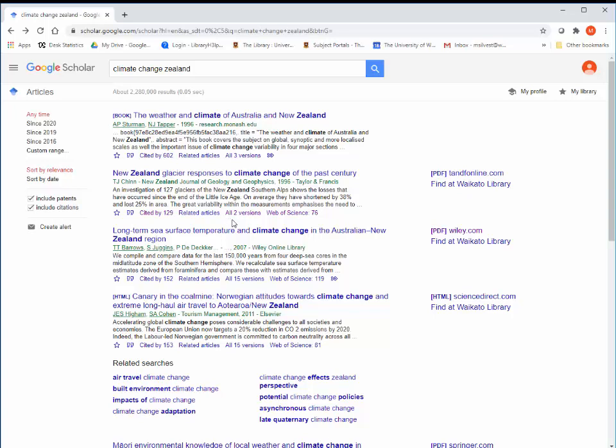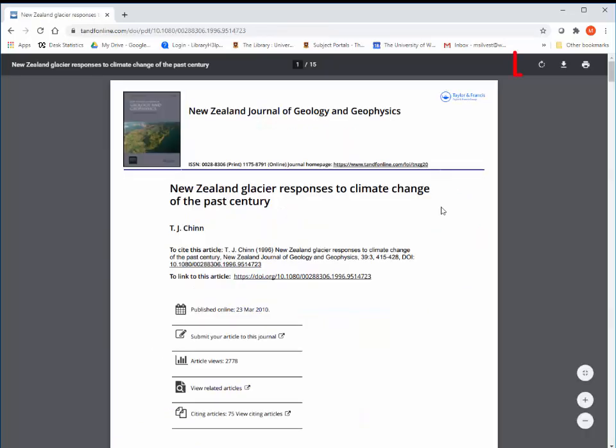To do that, click on PDF. Read online, save, or print the PDF as you usually would.